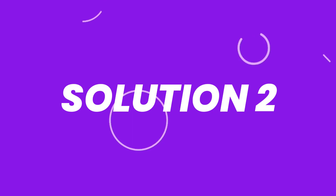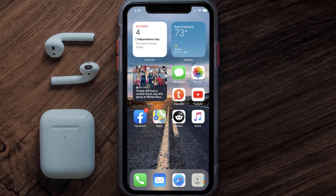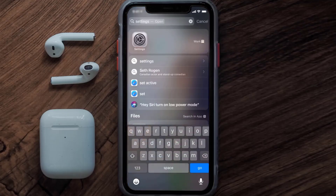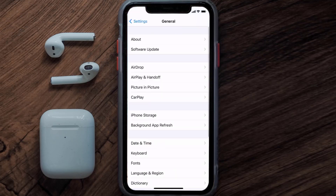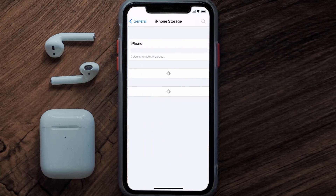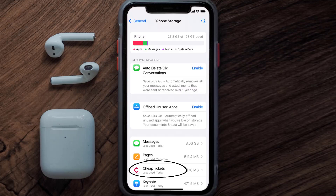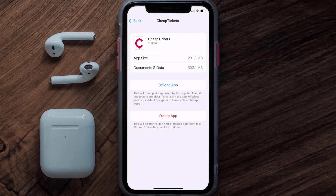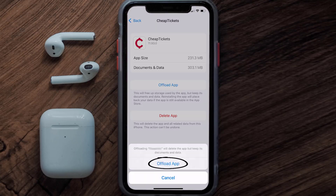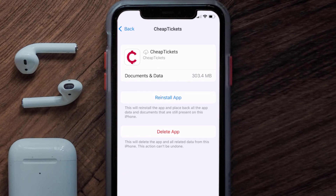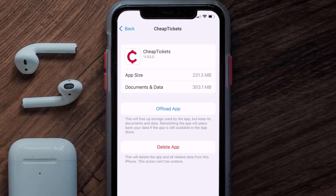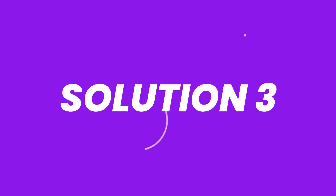If you still encounter this issue, you need to clear the app cache. Go to your device settings, scroll all the way down to General and tap on it, then tap on iPhone Storage. From here, search for the CheapTickets app and tap on it. On this screen, tap on Offload App and tap again to confirm. It'll take a bit to process, and then a Reinstall button will show up — simply tap on it to reinstall the app.